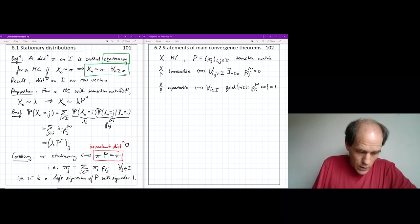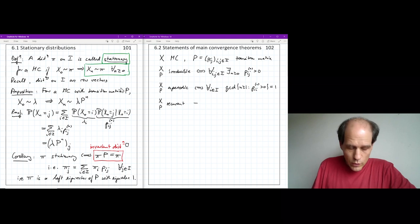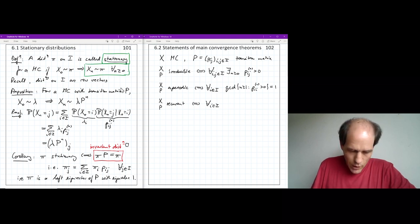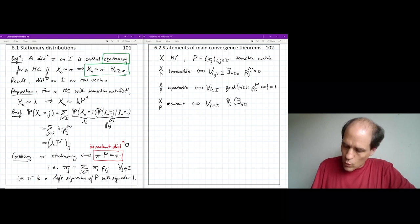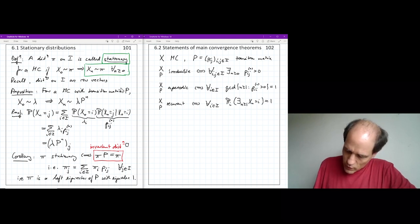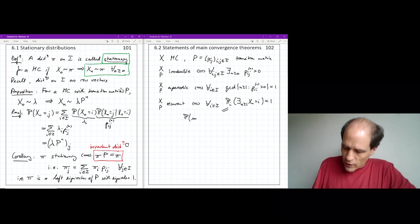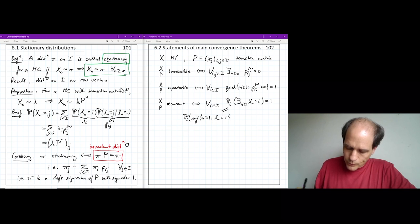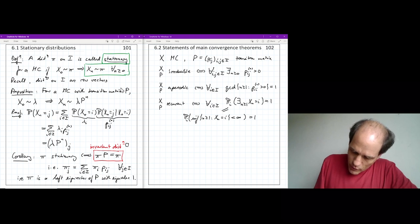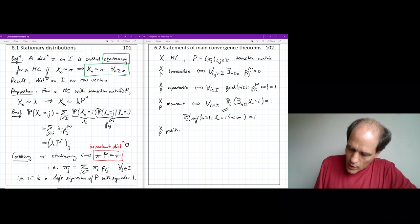The chain is recurrent if we are sure to return to any state — that is, for all i in the state space, the probability starting from i that there exists n greater than or equal to 1 with x_n equal to i is 1. Equivalently, the first return time from i back to i is finite with probability 1. The chain is positive recurrent if that return time furthermore has finite expectation.